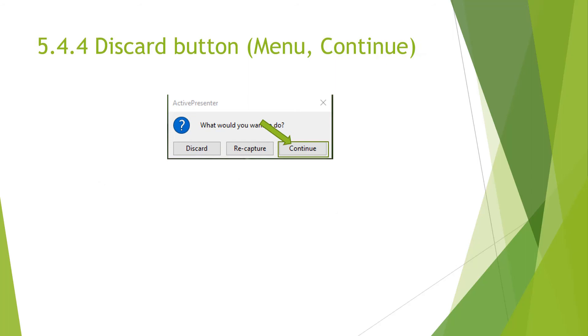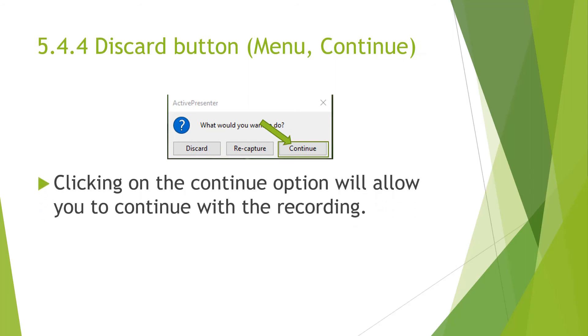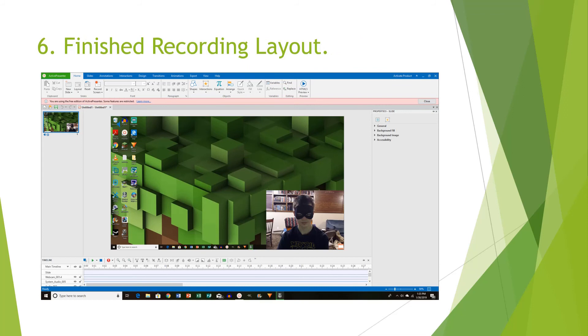The next button is the continue button. And this will allow you to continue recording. Basically, nothing happens. And this is important if you accidentally click the button. And then after that, once you hit the stop button, it will bring you to the finished recording layout. And this is what it will look like.